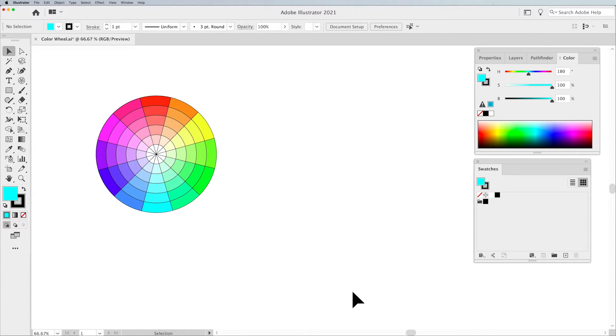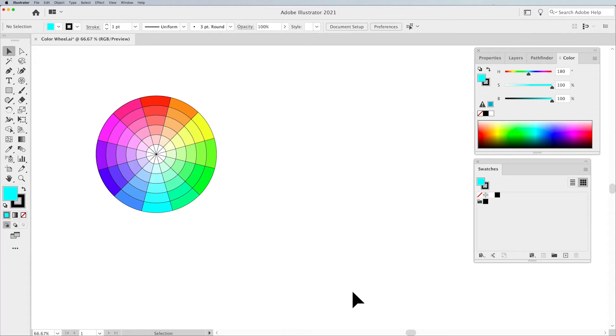Hello everyone, Jason here to show you how to create a color wheel in Illustrator in a very easy way.